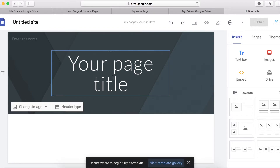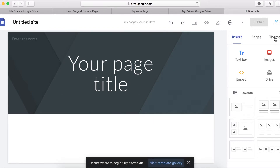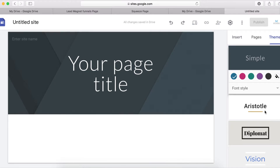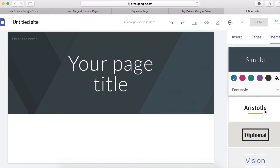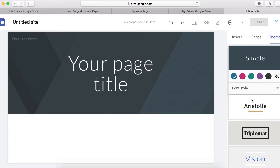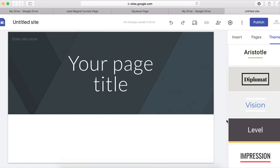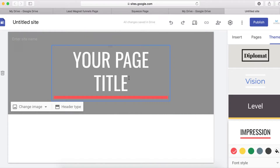What you want to do first is select the theme you want to use. Go here, click on Themes, and select one from the available options. For this purpose I'll be using this one.